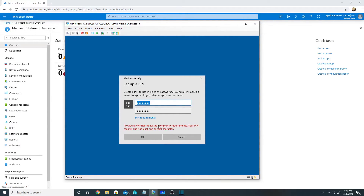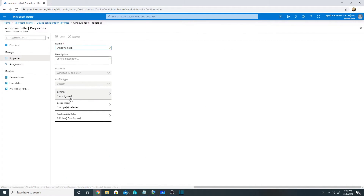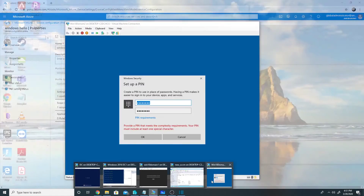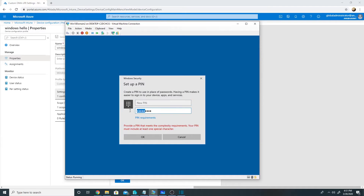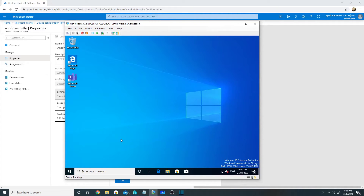The system says the PIN is not complex enough. Looking at the device configuration profile settings, we have a minimum PIN length of 8 and maximum of 16, and we require a special character. So I need to specify a minimum of 8 characters with at least one special character. Now it meets the complexity requirements and I have set up the PIN — Windows Hello is ready.